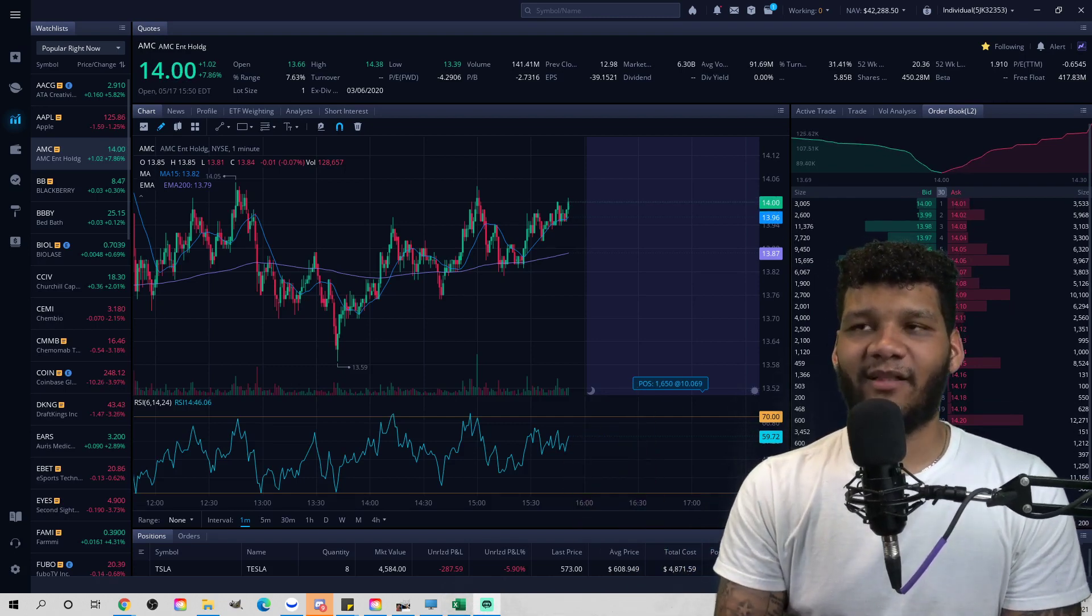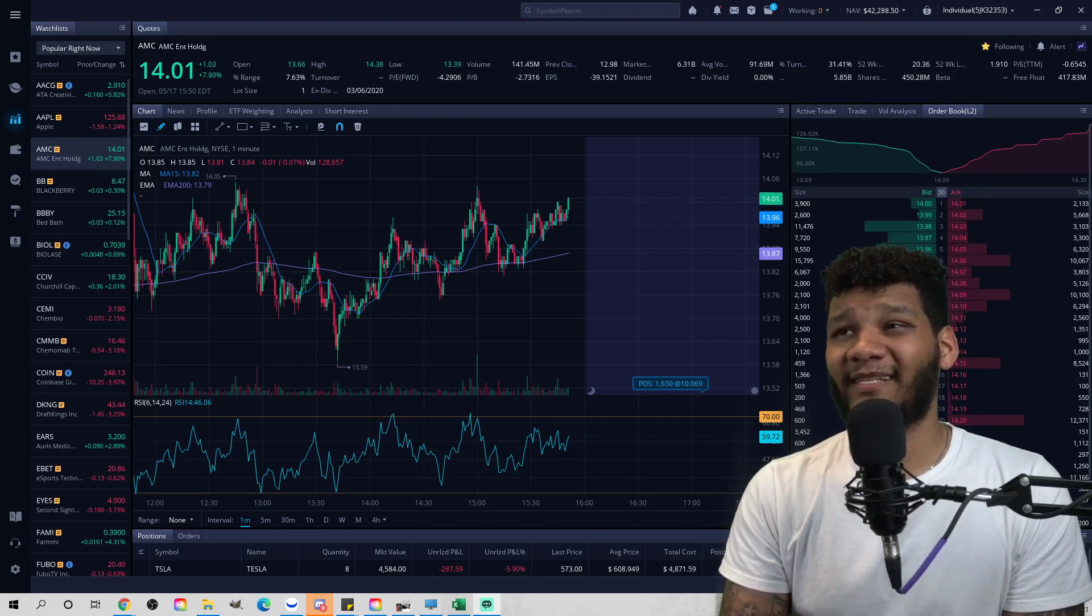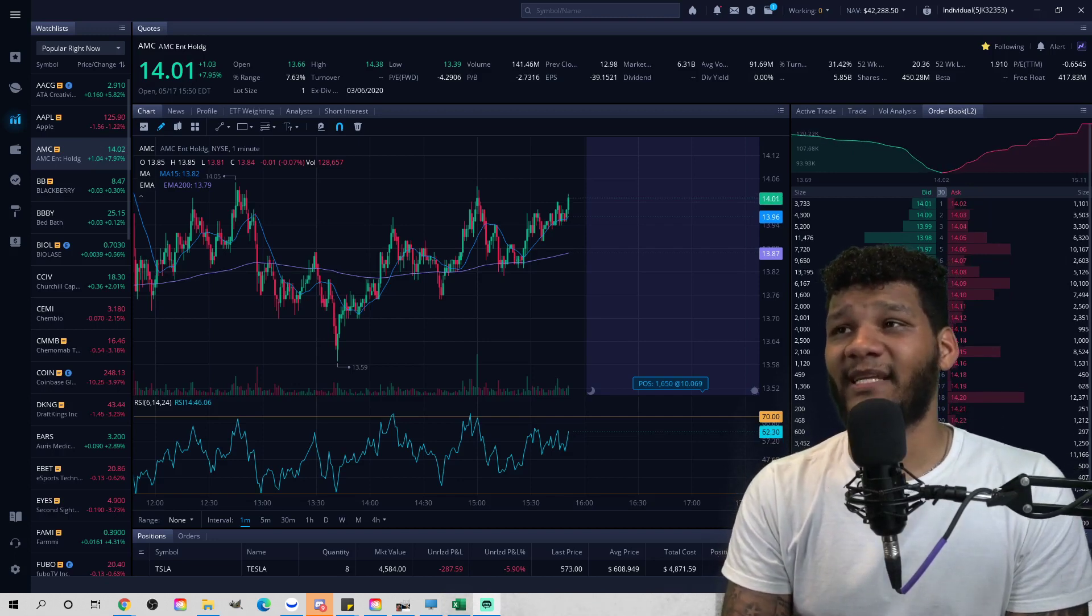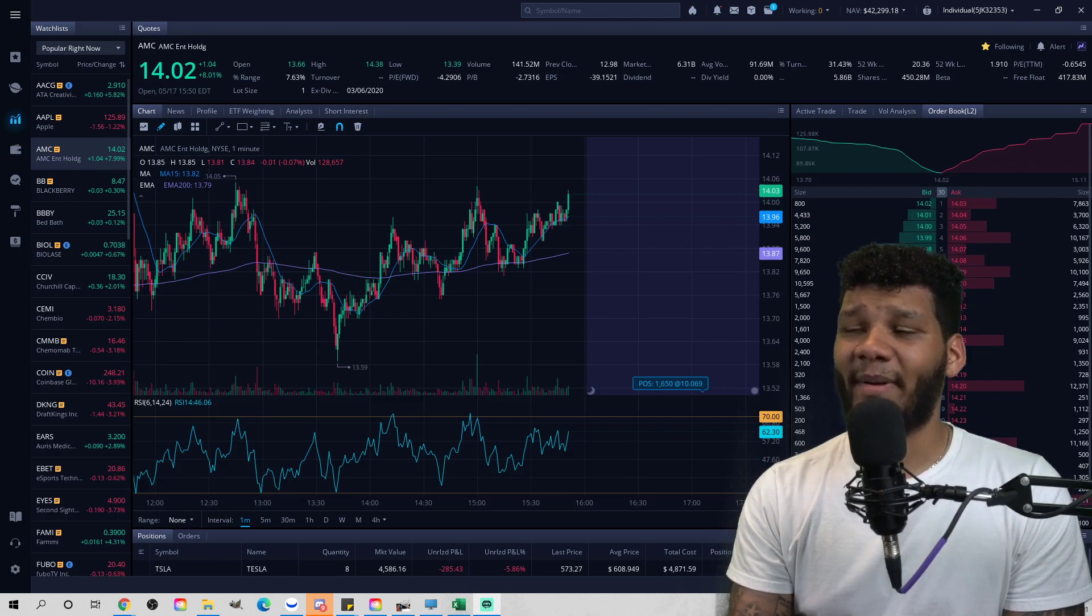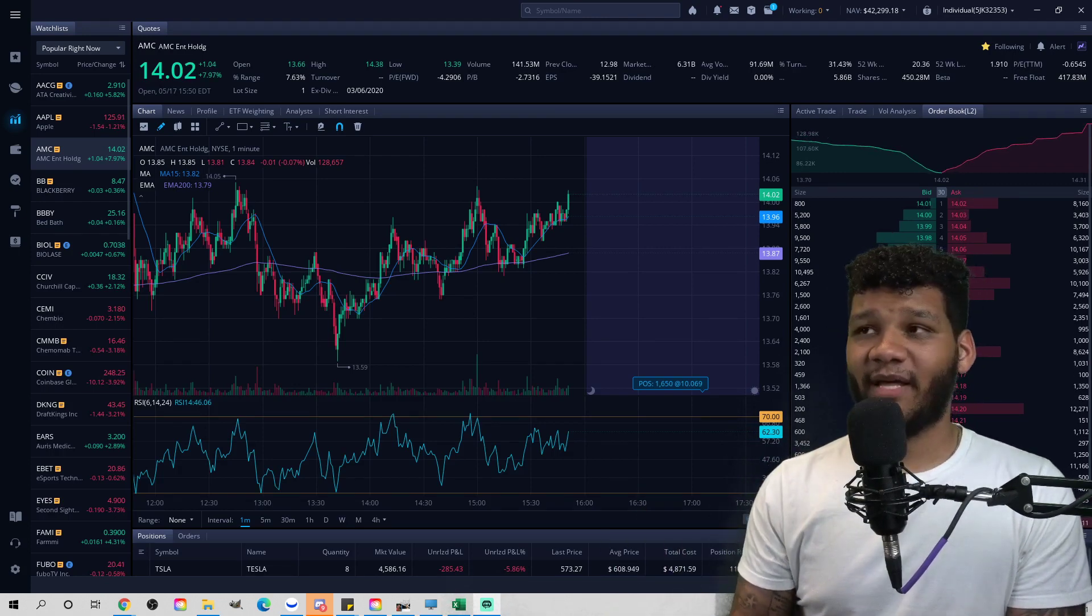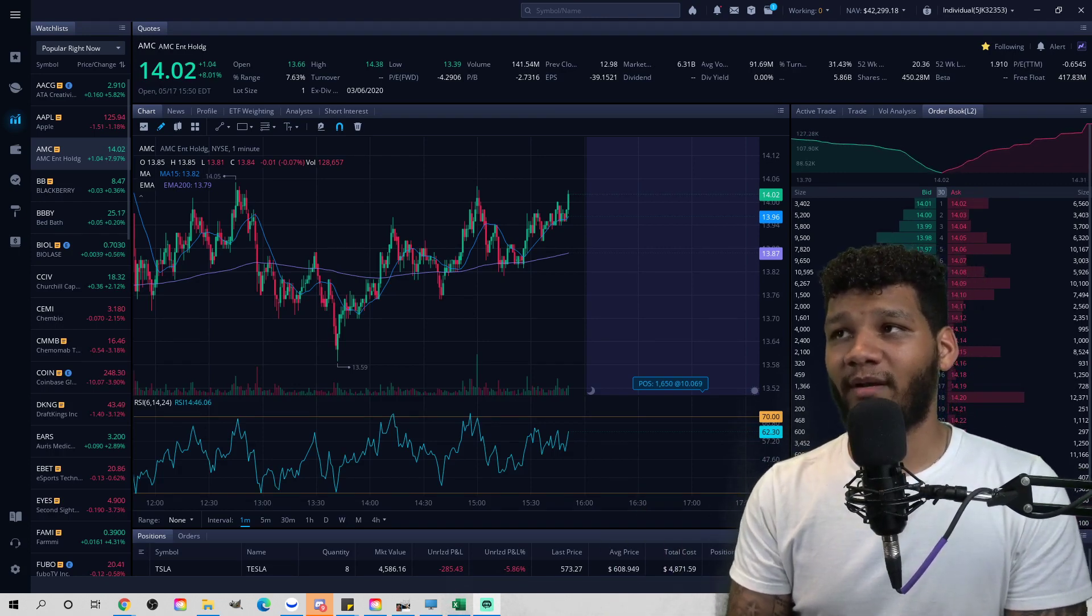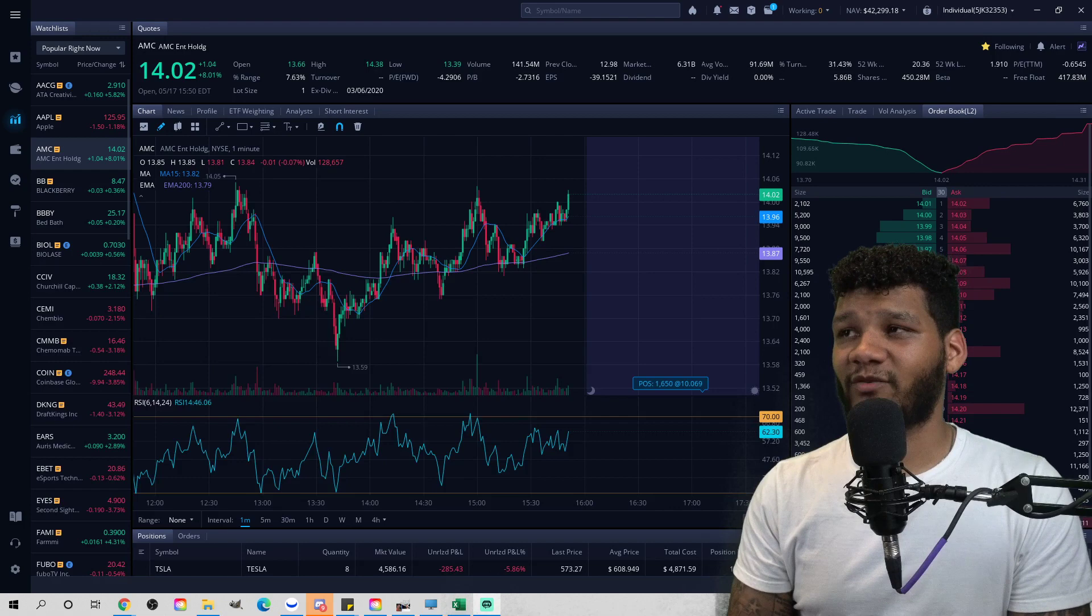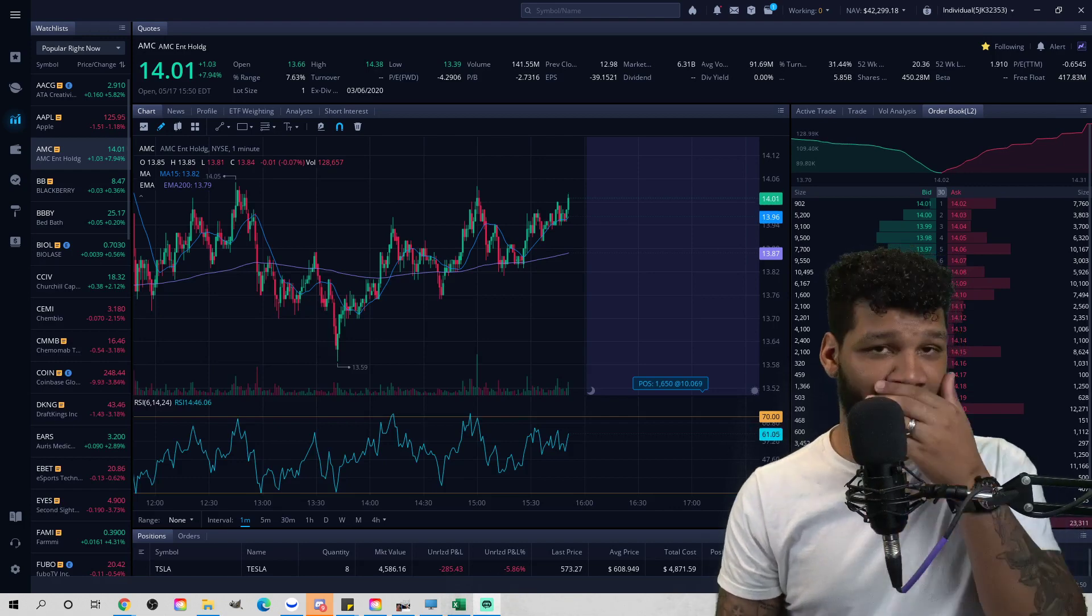It opened up at $13.66, had a high of $14.38, a low of $13.39. Had a volume, which I want to get into later, of 141 million shares worth of volume. The average volume is 91 million.